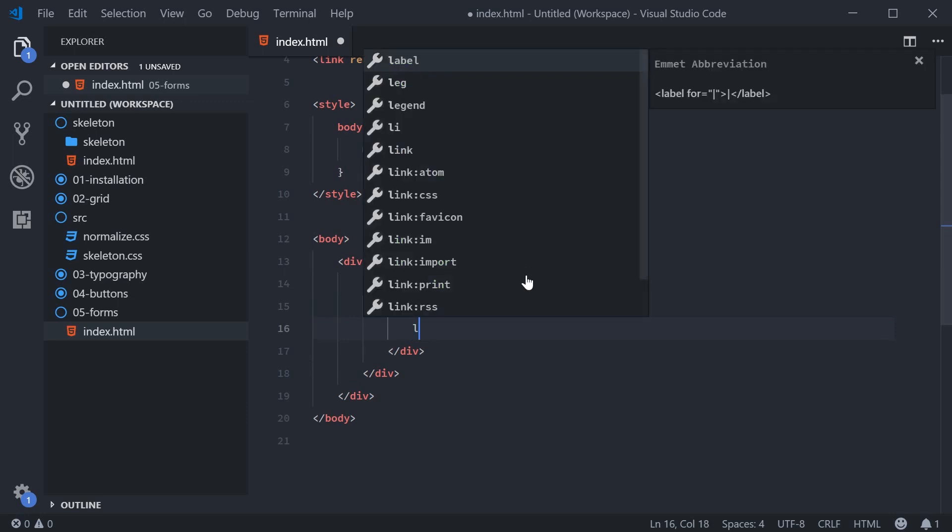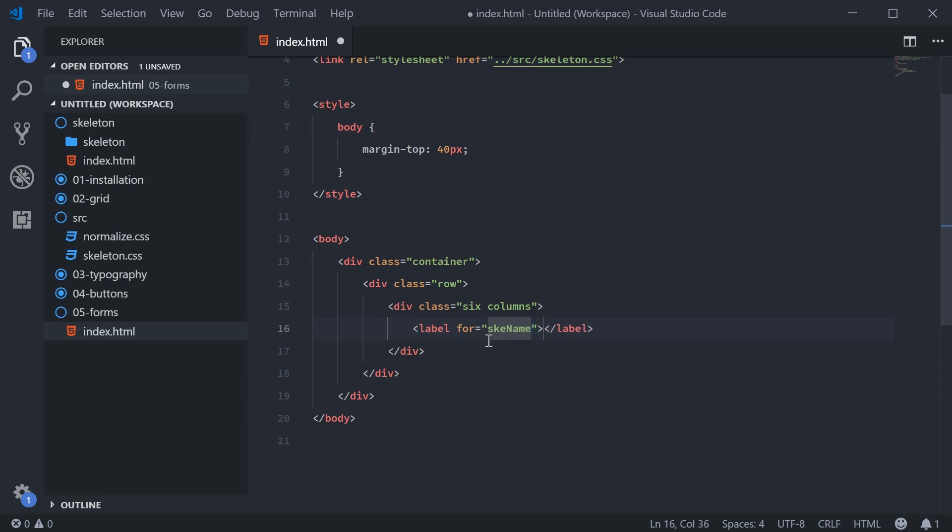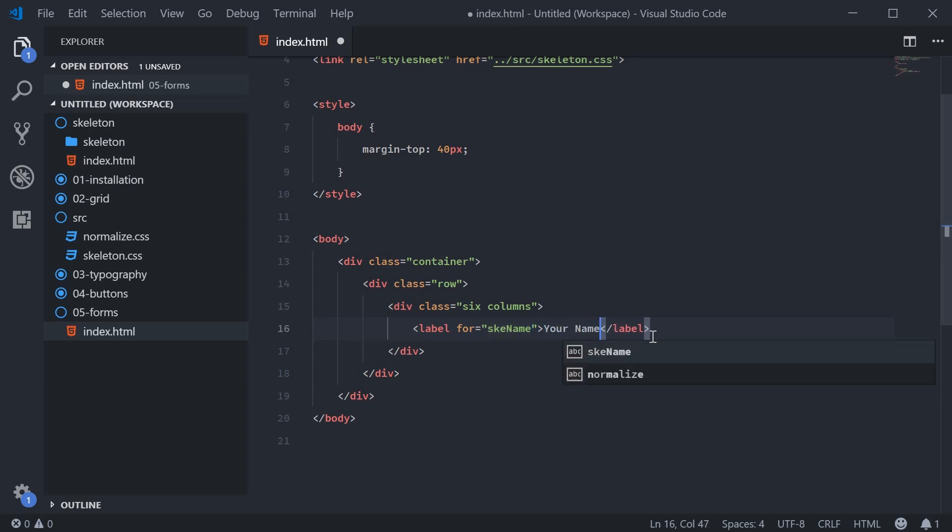We're going to say label and this is going to be for SKE and then name. So Skeleton example name. Just a random ID or for I picked here and we're going to say your name inside the label.